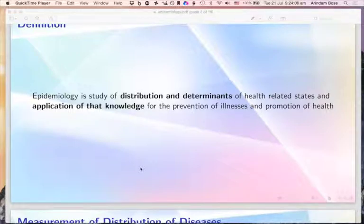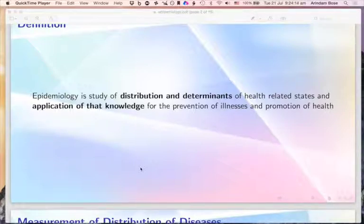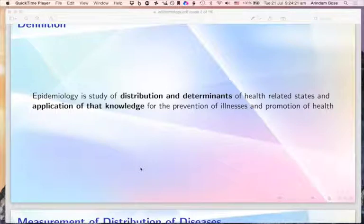The second major issue is that epidemiology is a study of determinants of health-related states. There is a component involving some exposure or other factors that can cause certain health-related states. The third thing, which is quite important, is the application of this knowledge for prevention of illnesses and promotion of health.